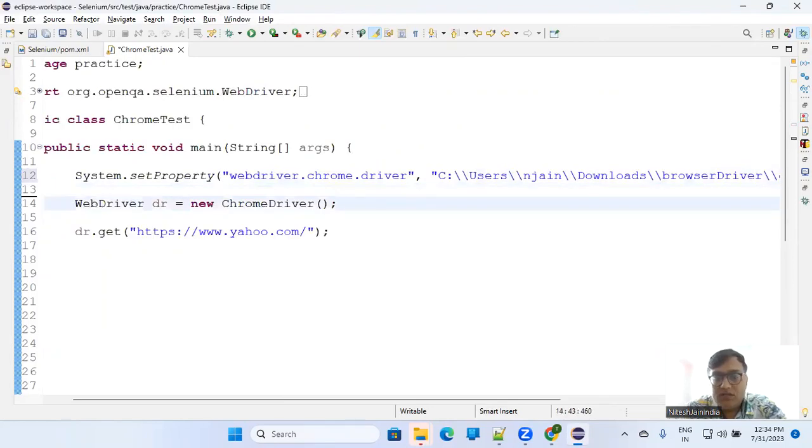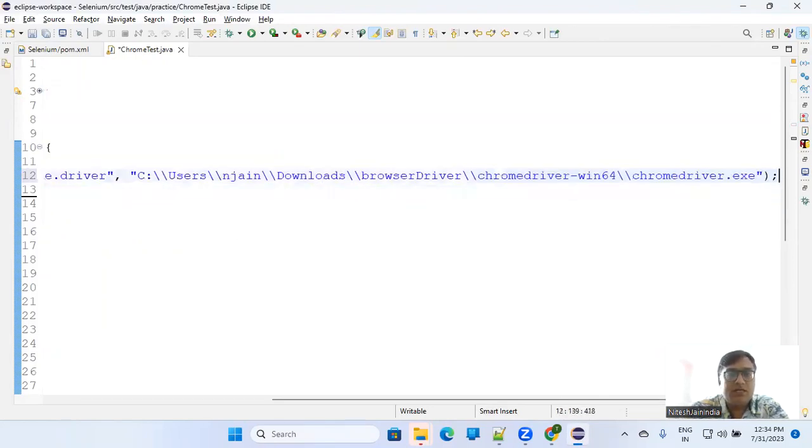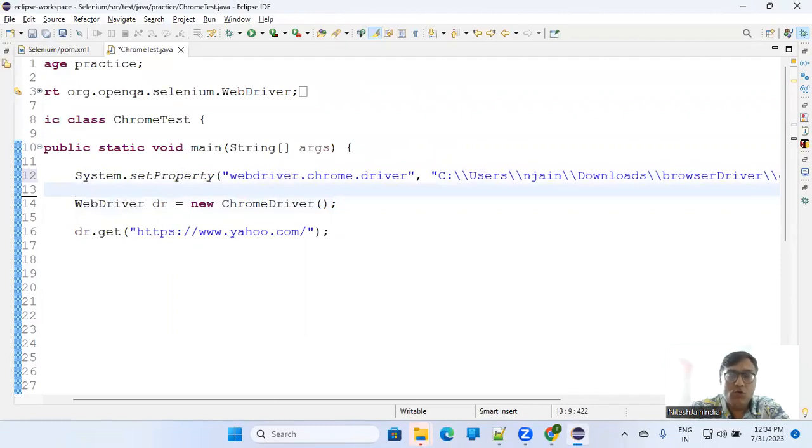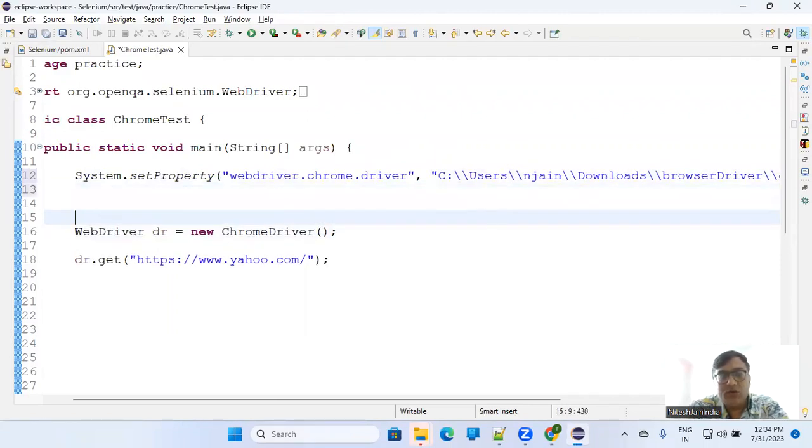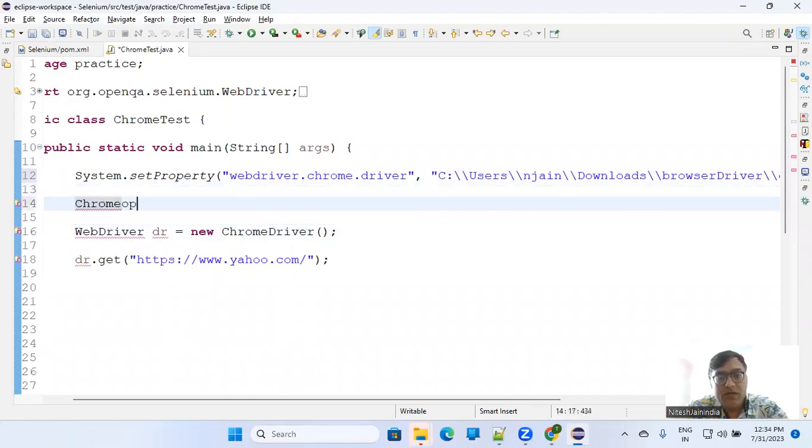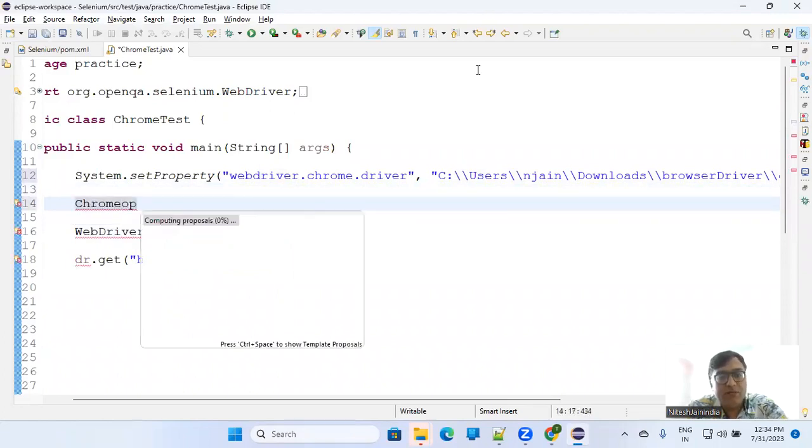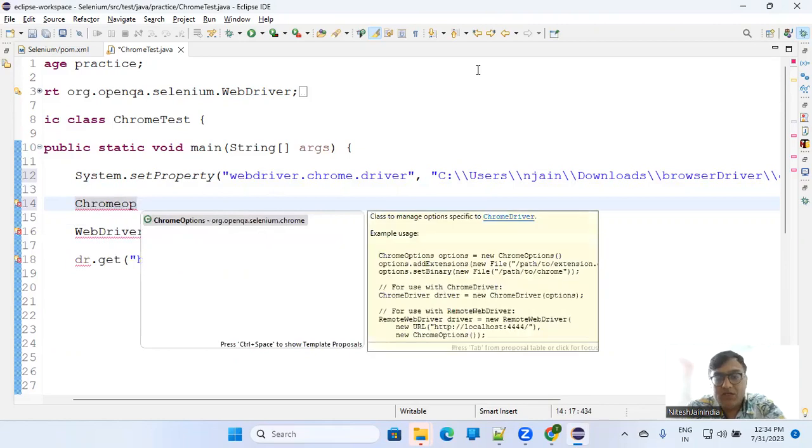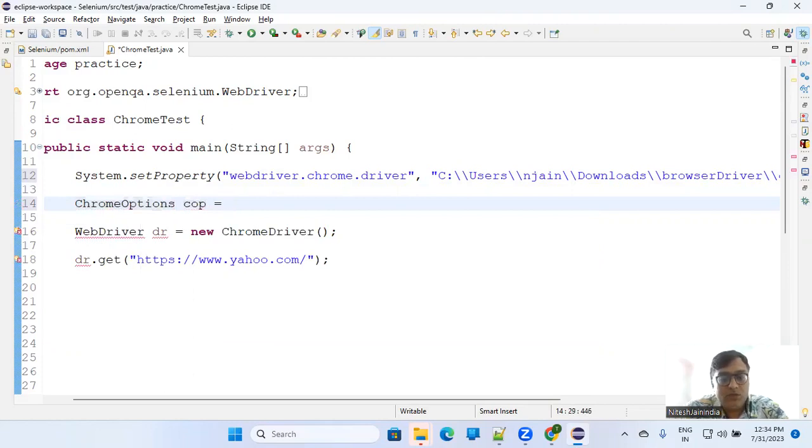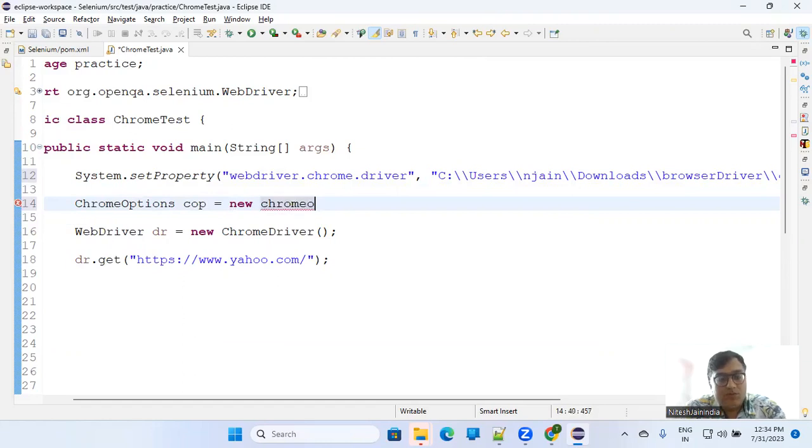Now still it will not work because this exe will work with a particular binary, a particular Chrome version that is Chrome for Test. So you have to create ChromeOptions where you can set the binary. So ChromeOptions, let's say cop equals new ChromeOptions.